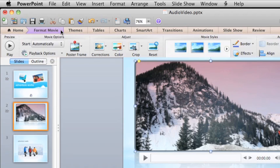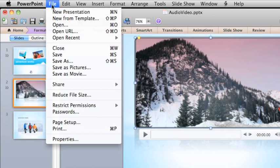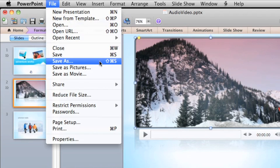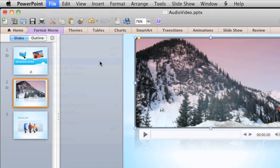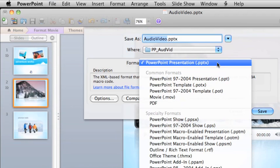To save any presentation, on the File menu, click Save As. Then on the Format pop-up menu, choose the file format you want to use.